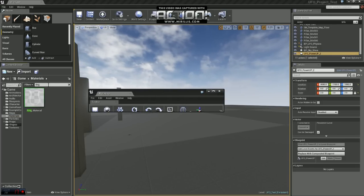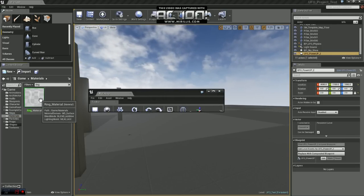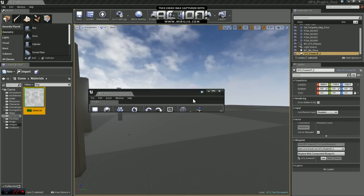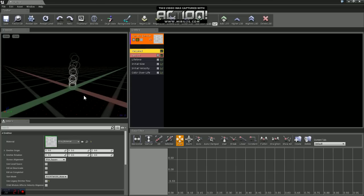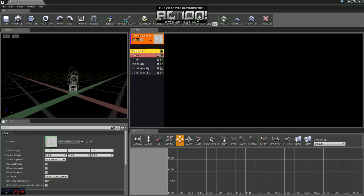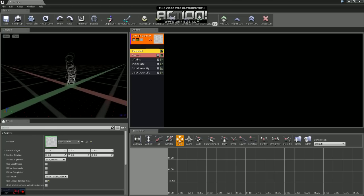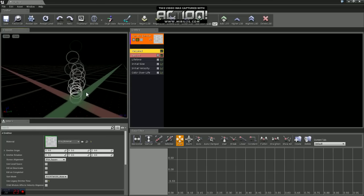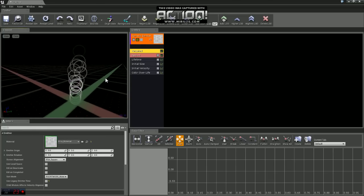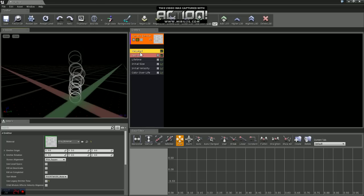And we're going to get a material we created in the last video called Ring Material. We'll just hop back into Cascade and we'll apply that. And you can see once you apply that, the sprites that are being emitted changed to that ring that we created. So that's all we need to do for required.